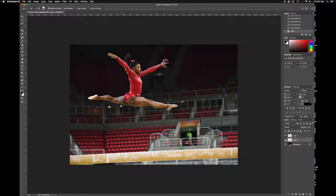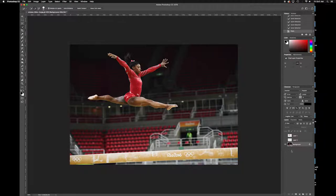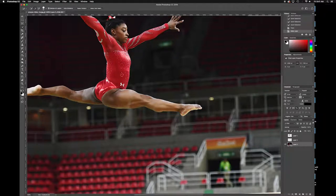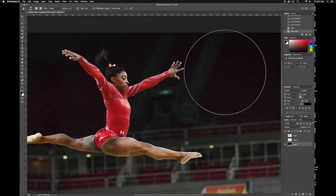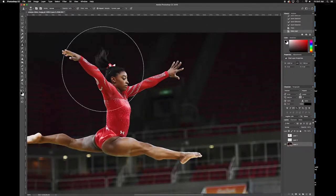That was the easy part — now comes the time-consuming part, but it's a skill you have to have. Turn off both the top two layers by toggling the eyeball. Go down to the background layer. By default you'll see a little lock on it — the background layer is locked. Double-click it and click OK. Now it's unlocked and we can get to work — stamping.